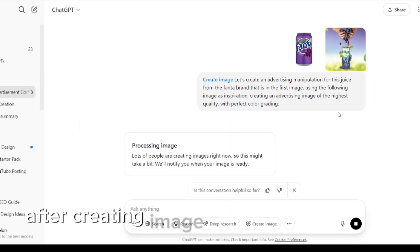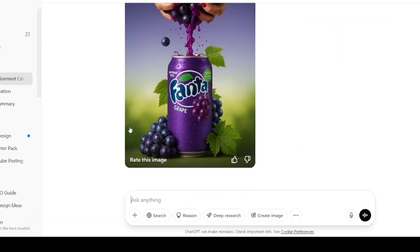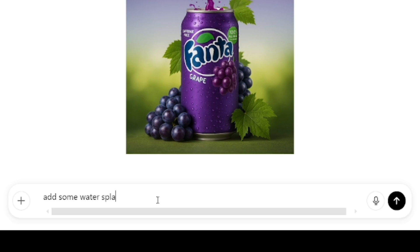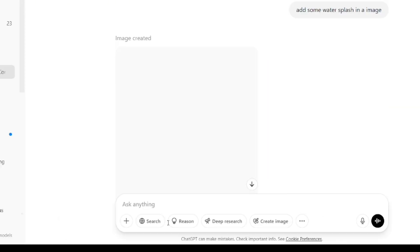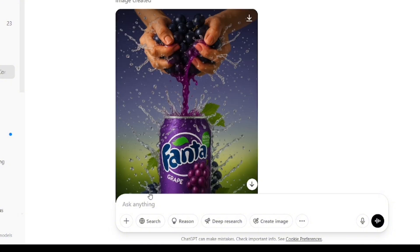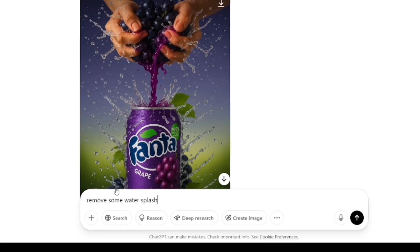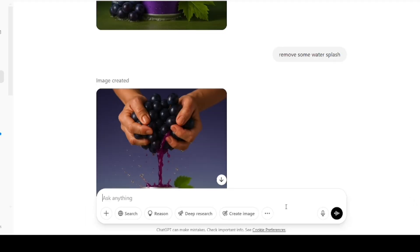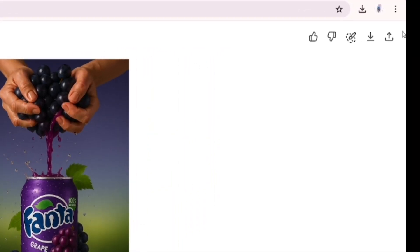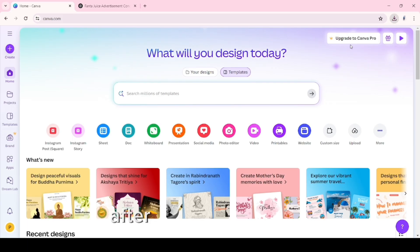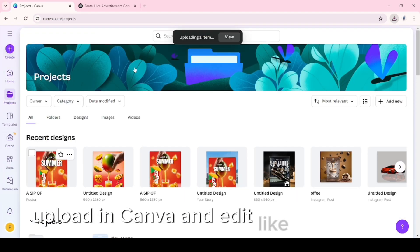After creating the image, you should edit what you want. Then upload it in Canva and edit it like a poster.